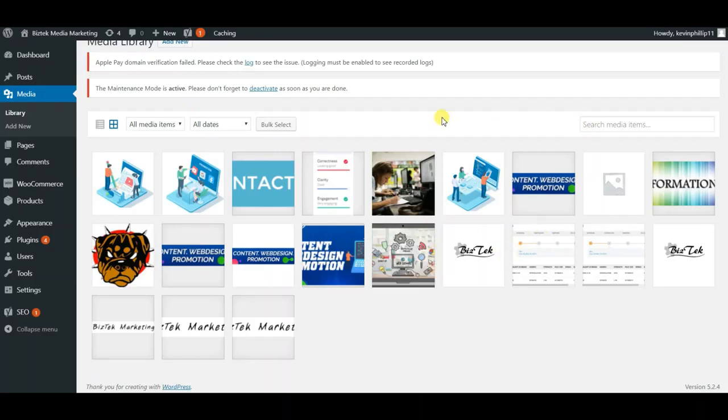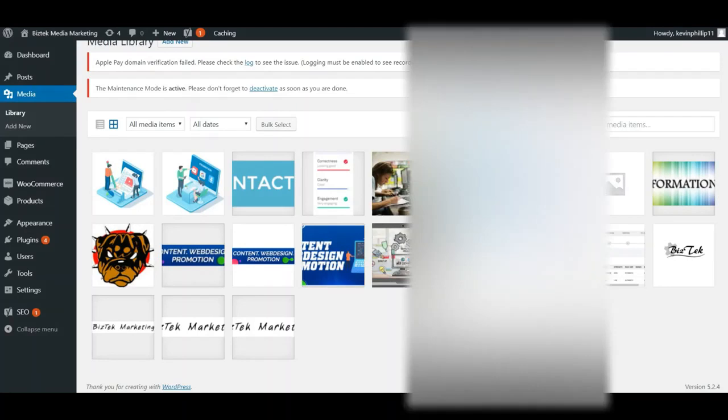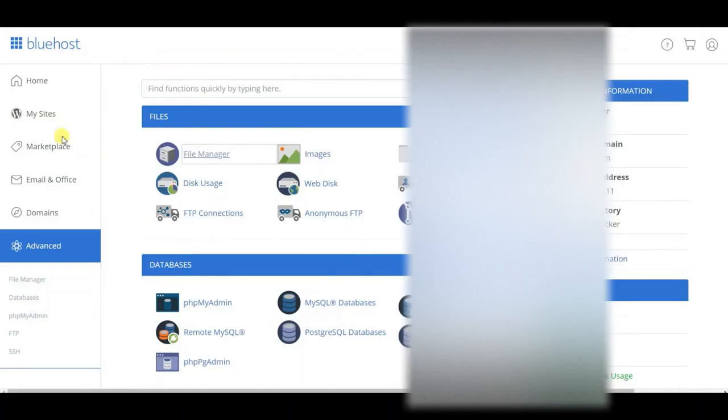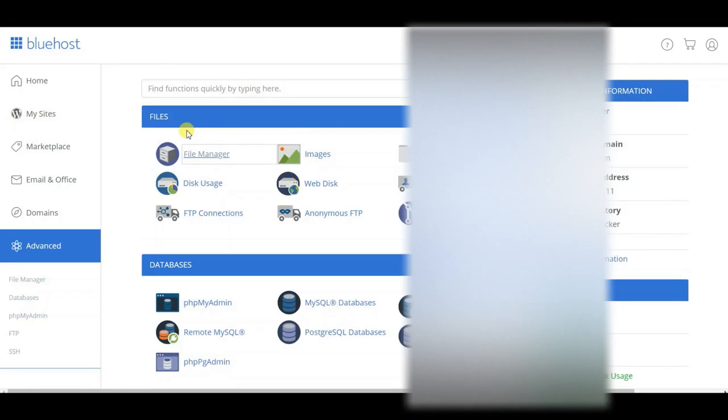If that doesn't work, you're going to go to your hosting provider. In this case I'm using Bluehost because I've been using them forever. The method I'm going to go over is in the file manager. There's a third way using PHP my admin, but that one's a little more complicated.